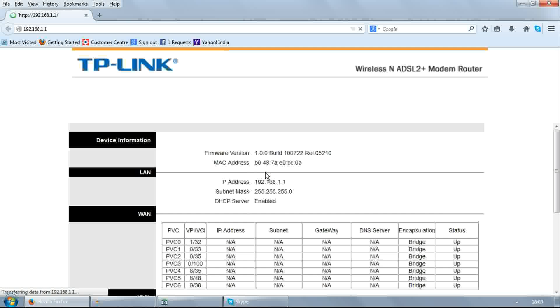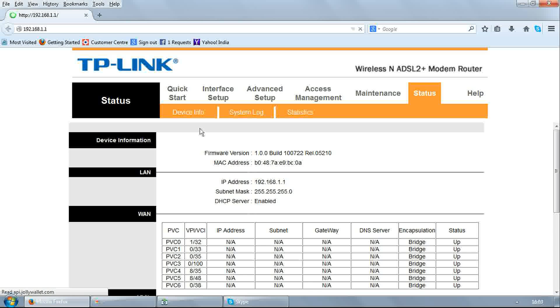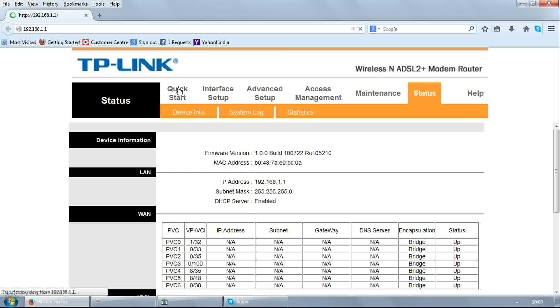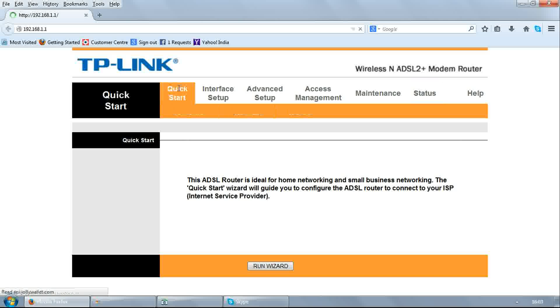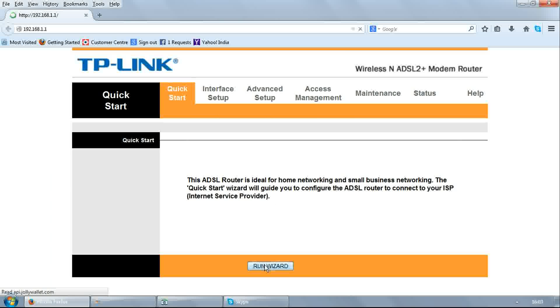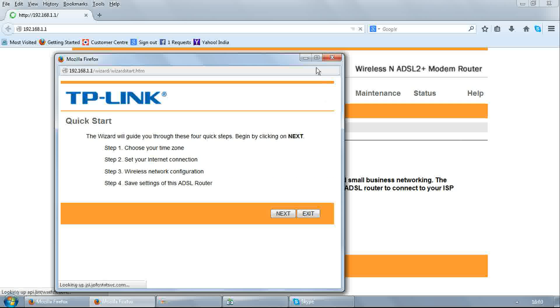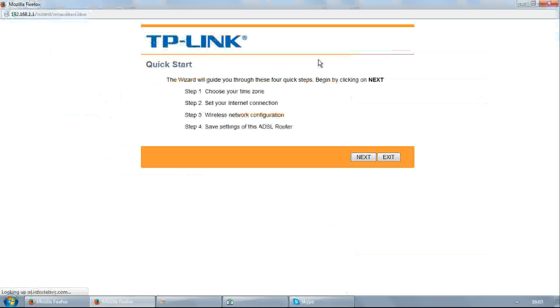It will open to auto setup page. Go to quick start. Select run wizard. Click next to start configuration.